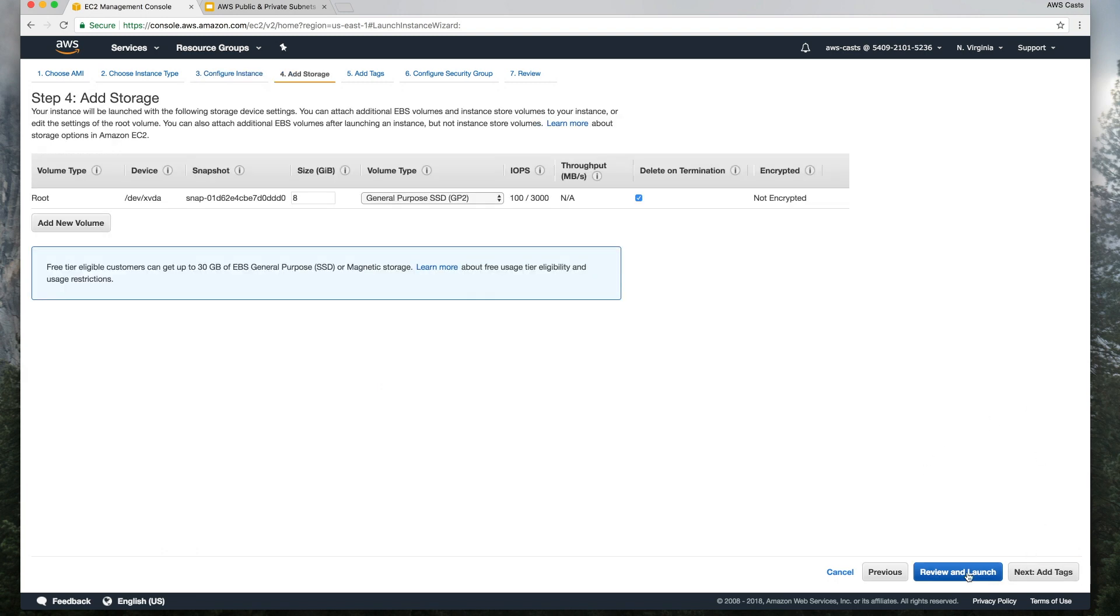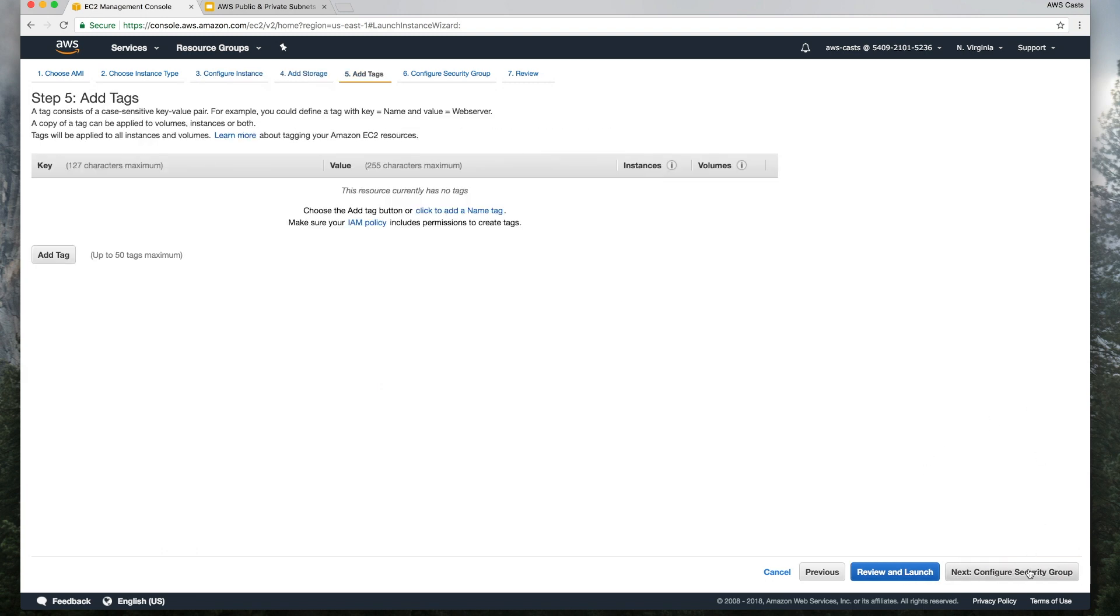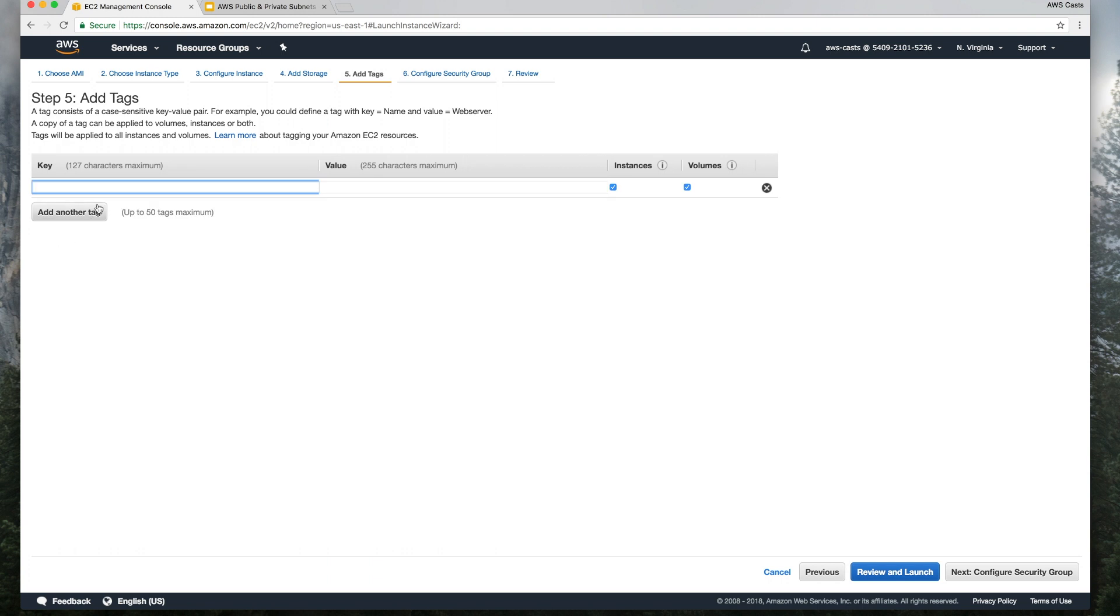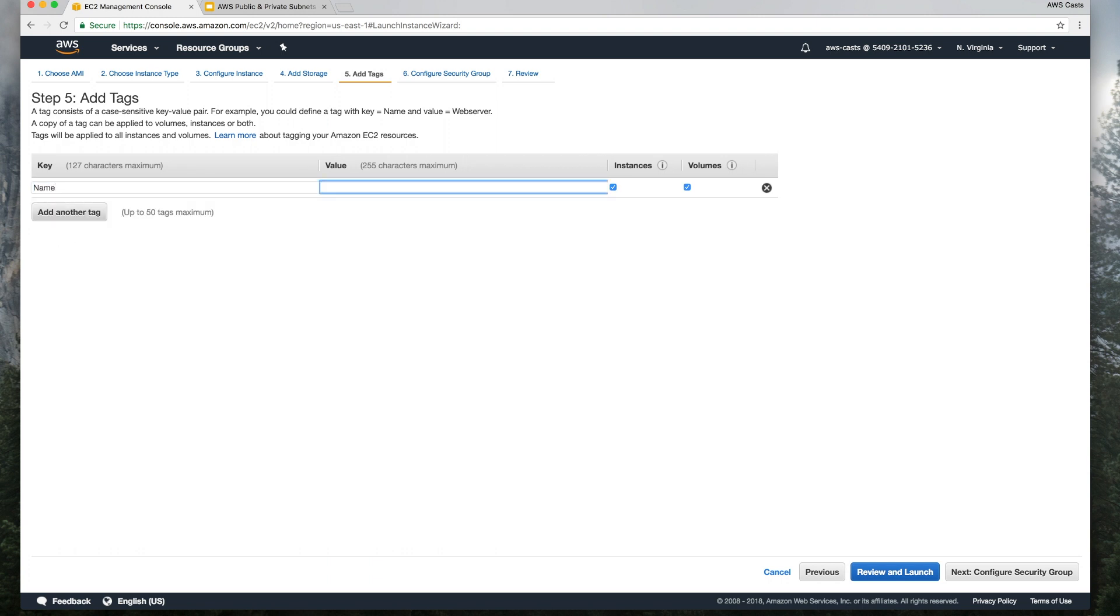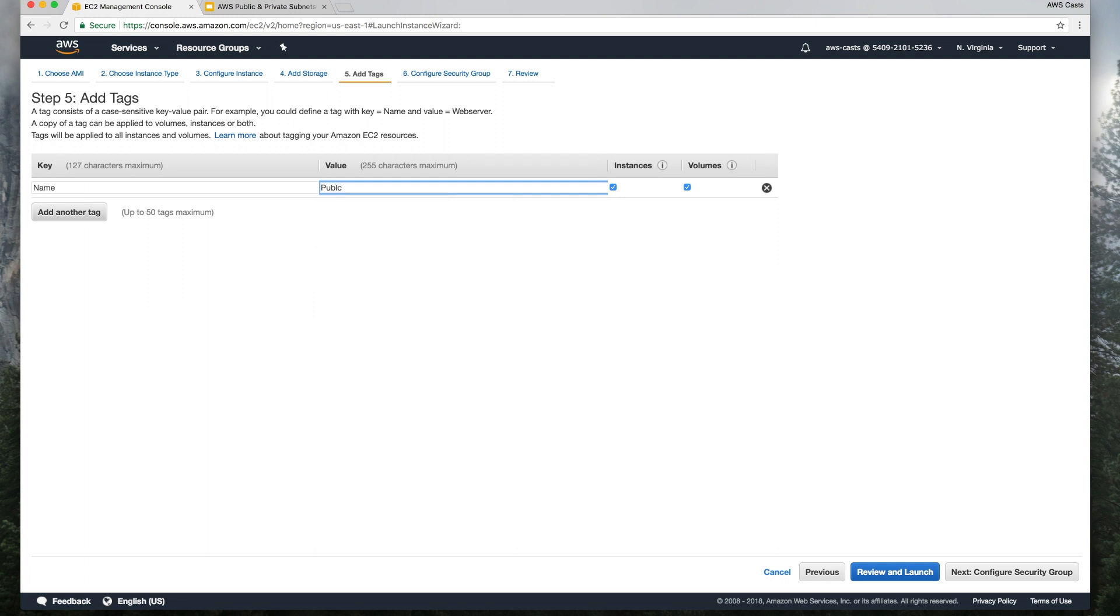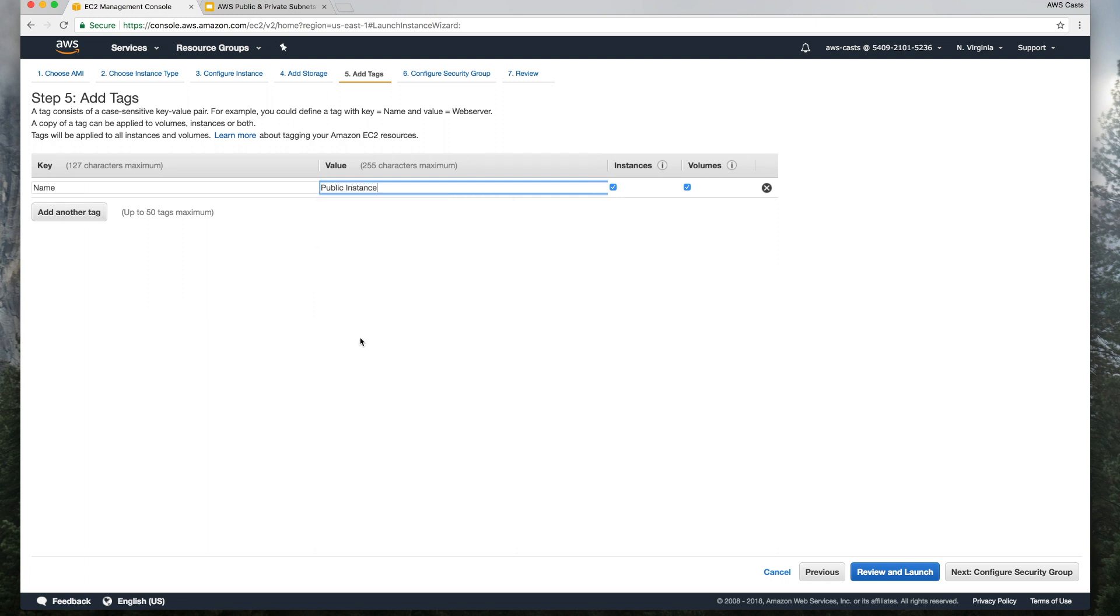So the next thing would be we add storage, what we have by default is fine, and add a couple of tags to make it easier. So this will be just public instance.